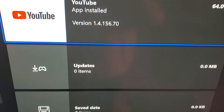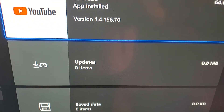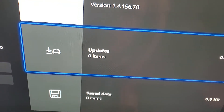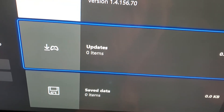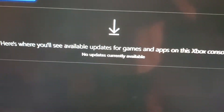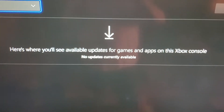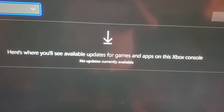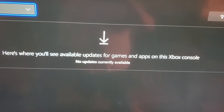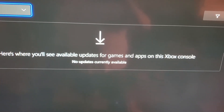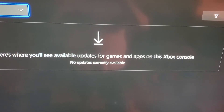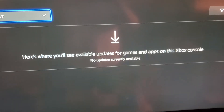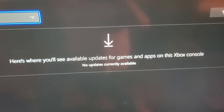Right beneath where it tells you what version of YouTube you're on, it says Updates. Mine has several updates. If you click on it, you can see all available updates for games and apps on this Xbox console. For me right now, there are no updates currently available, so I'm not going to be able to click A on it.